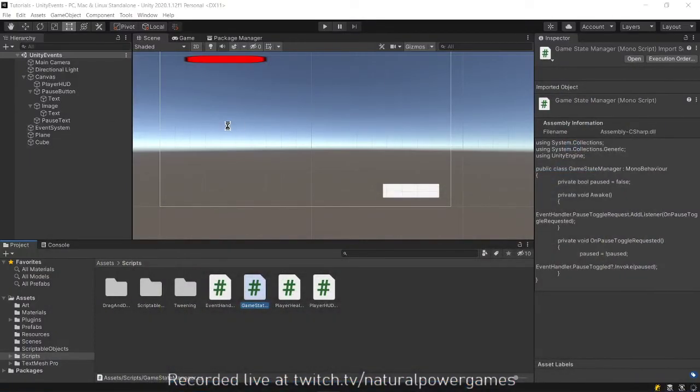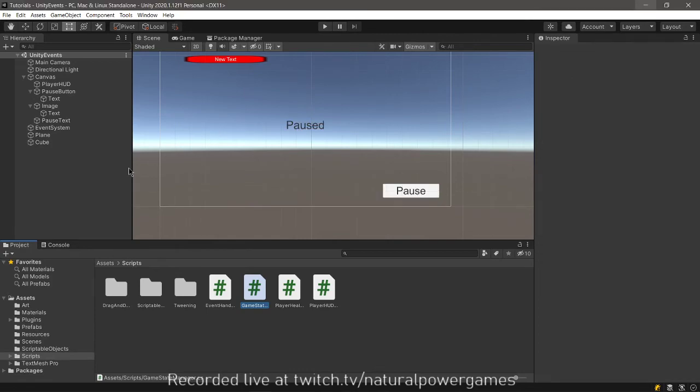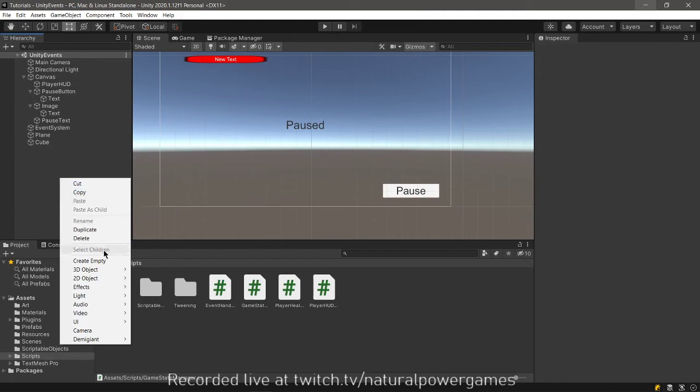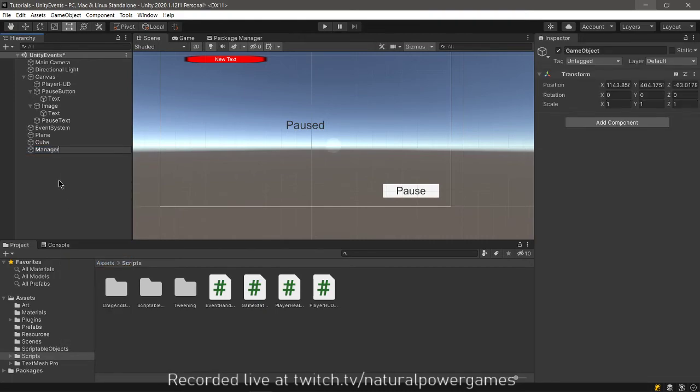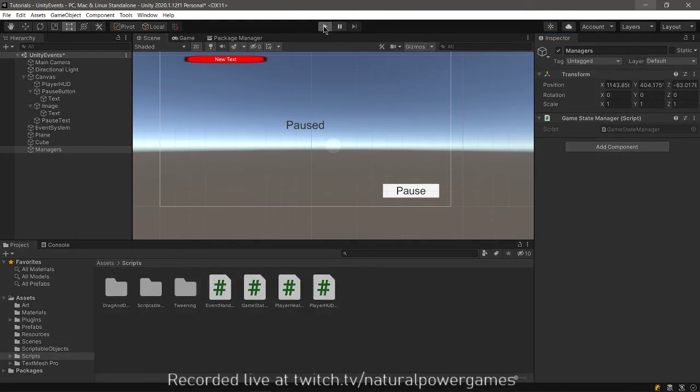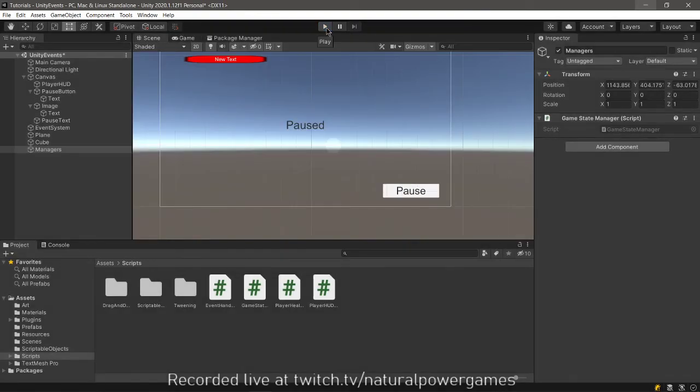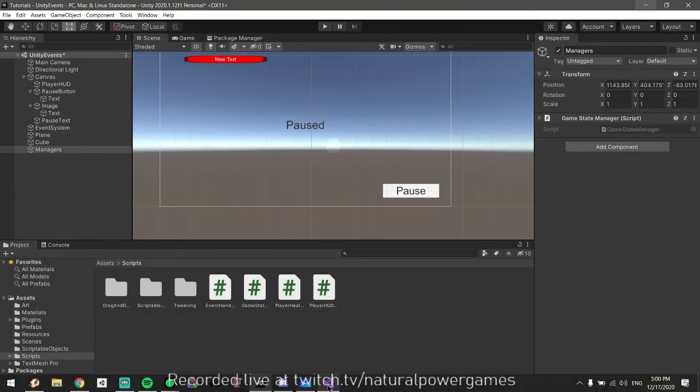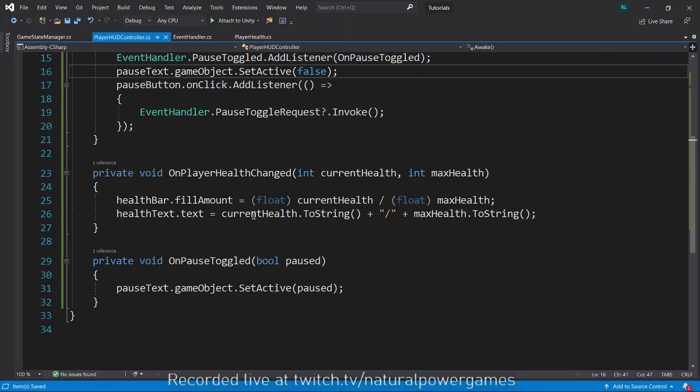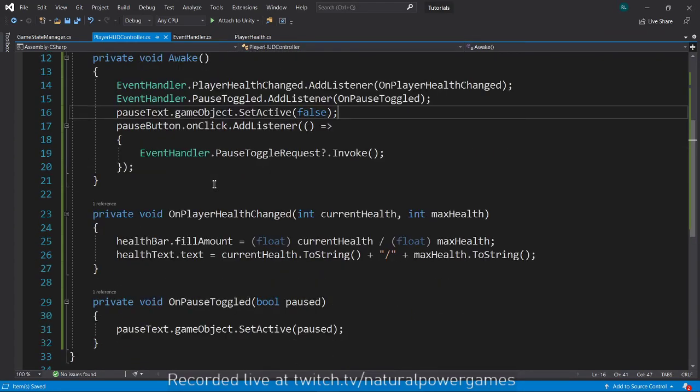Now we have our pause functionality working. I have not added my game state manager anywhere, so I need a new object managers. And now we play. Okay, so the game is not paused. Click, it is paused. Click, it's not paused. So that shows the beauty of the observer pattern in games.